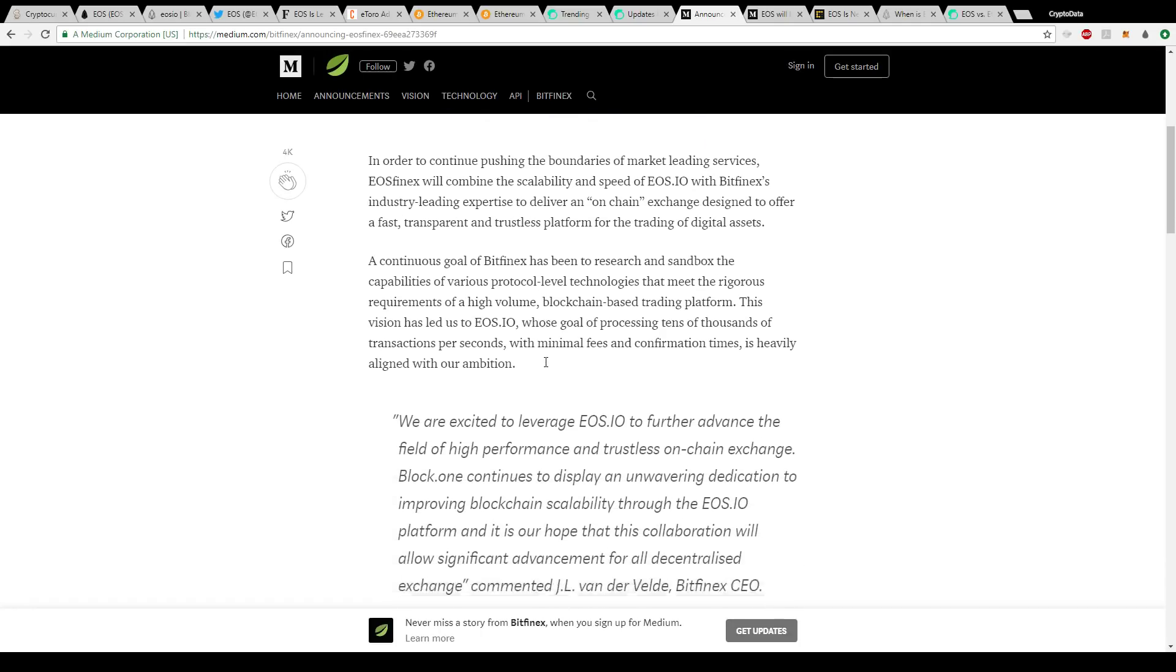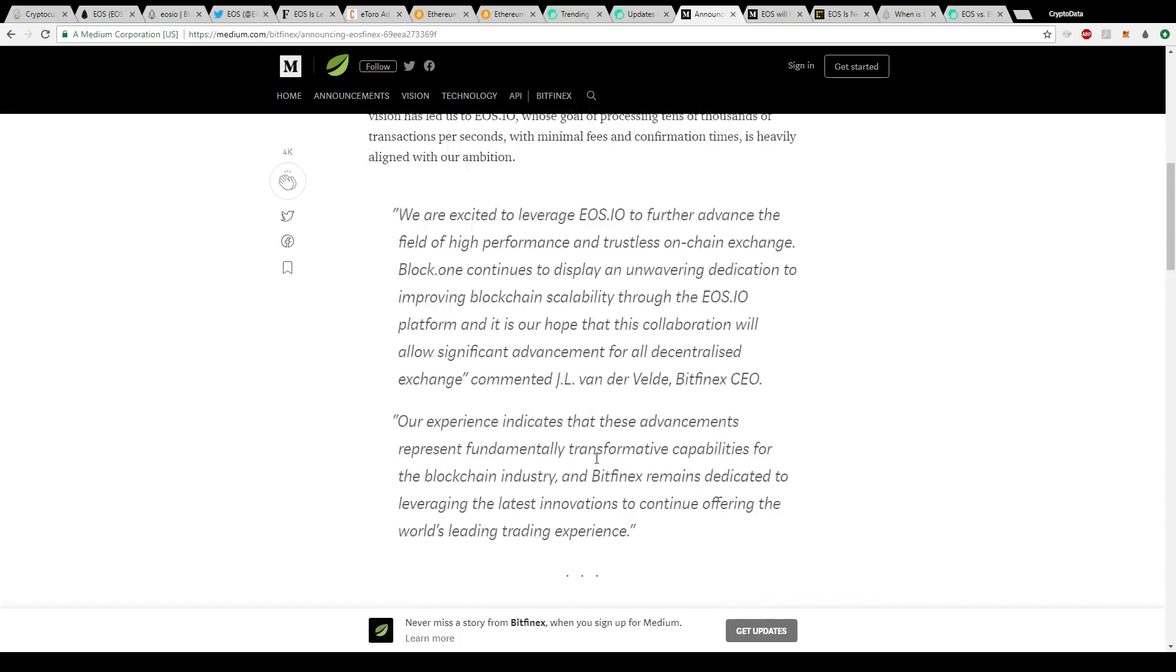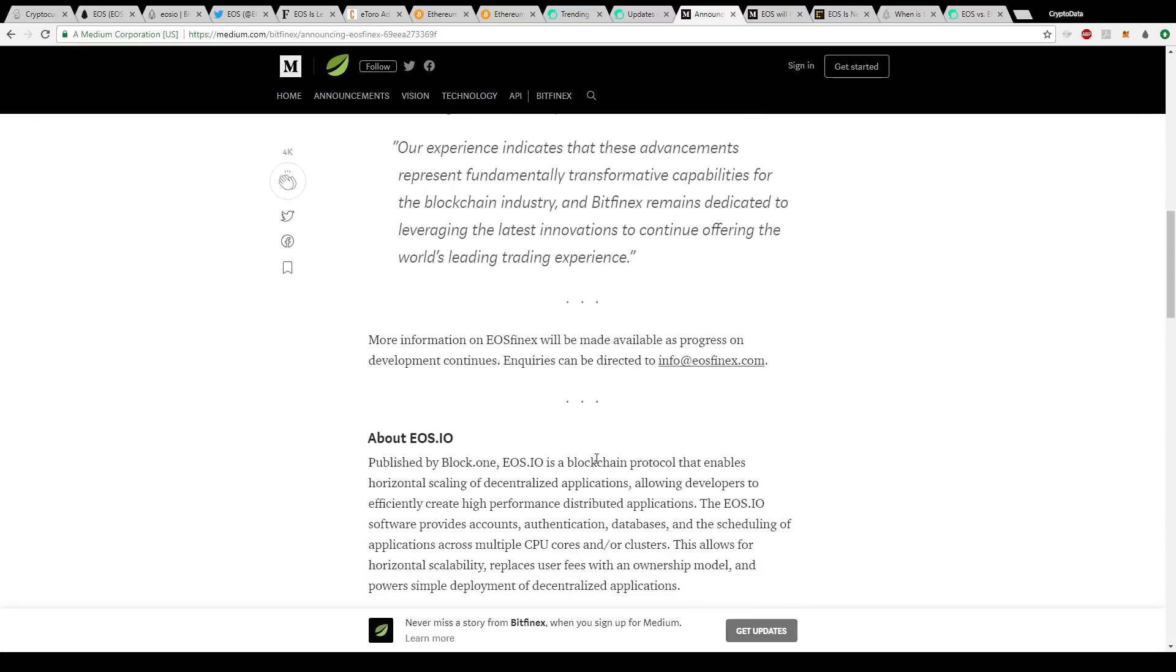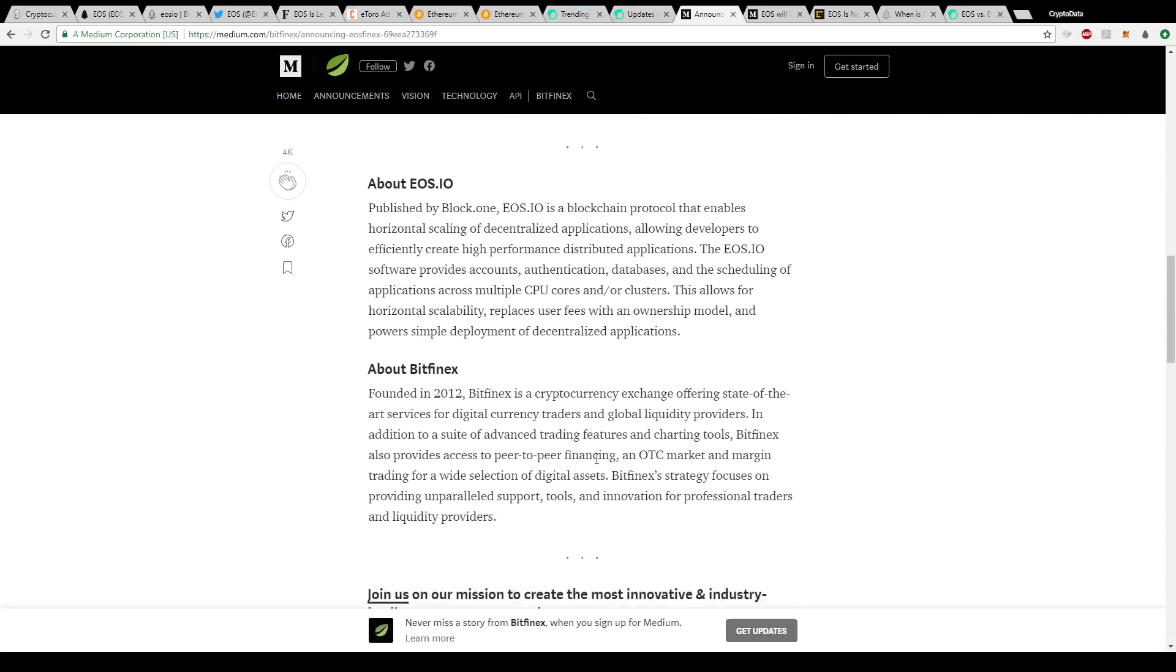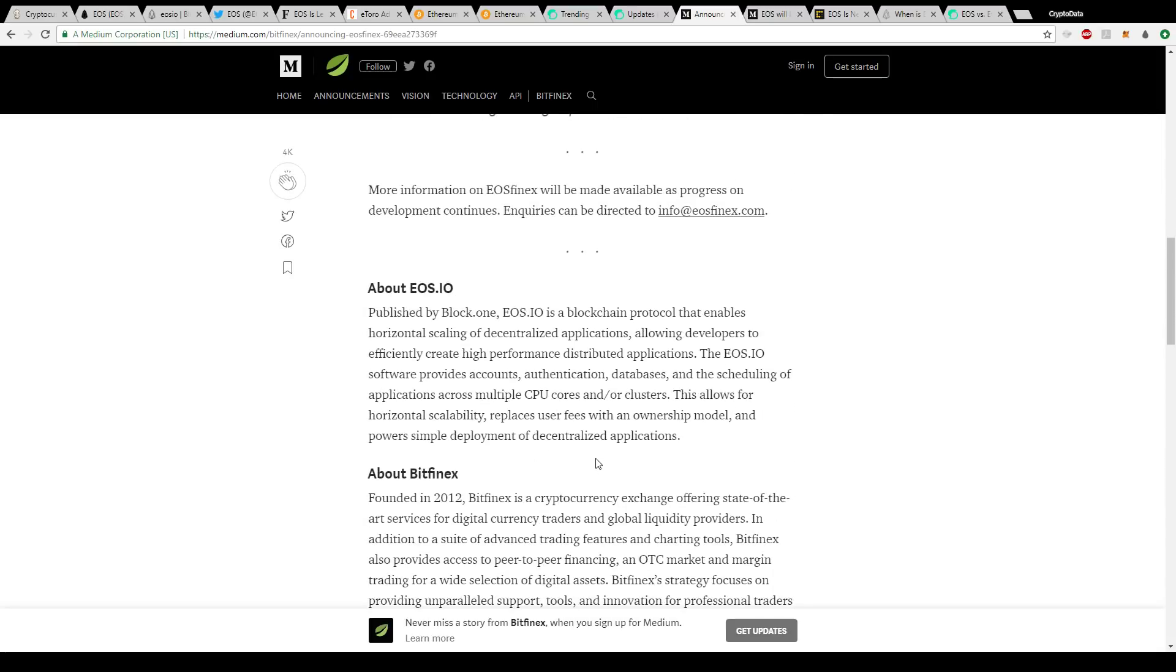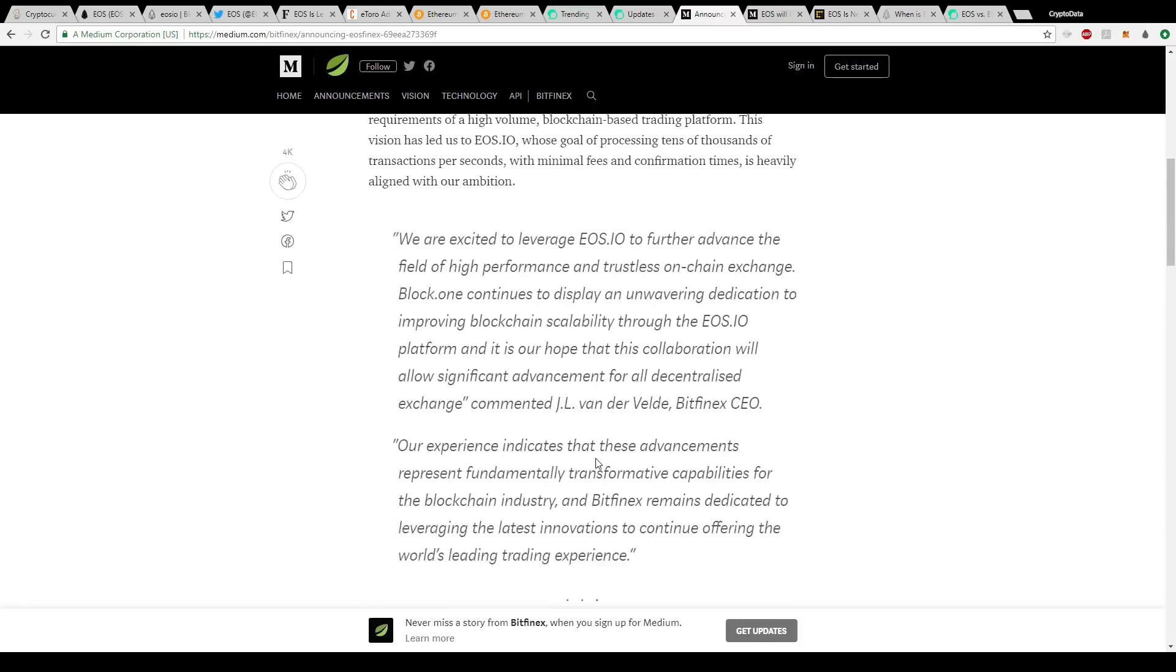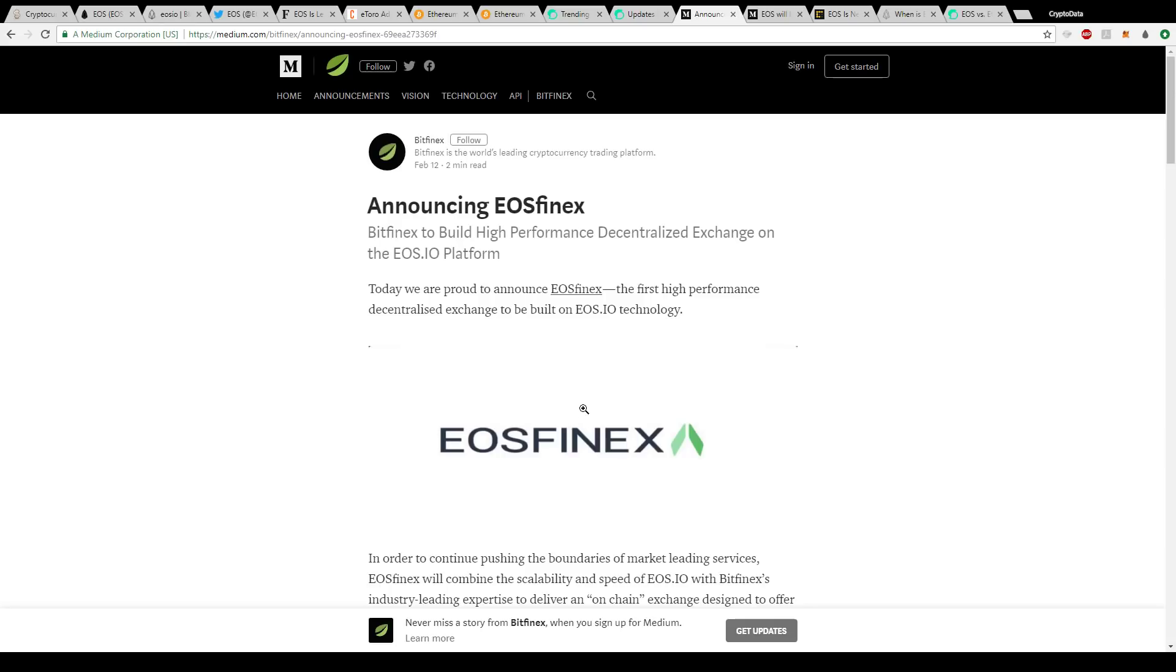Basically what they're doing is they're combining the scalability and speed of EOS.IO with Bitfinex's industry leading expertise to deliver an on-chain exchange designed to offer a fast, transparent and trustless platform for the trading of digital assets. They're trying to create the best of both worlds here because Bitfinex has a lot of traffic. Being able to use EOS's platform, in which they will be able to handle a lot of transactions per second, that really blends well with what Bitfinex is trying to do. I think this is definitely good. It's not going to happen right away, but I assume we will see this happening towards the end of the year.